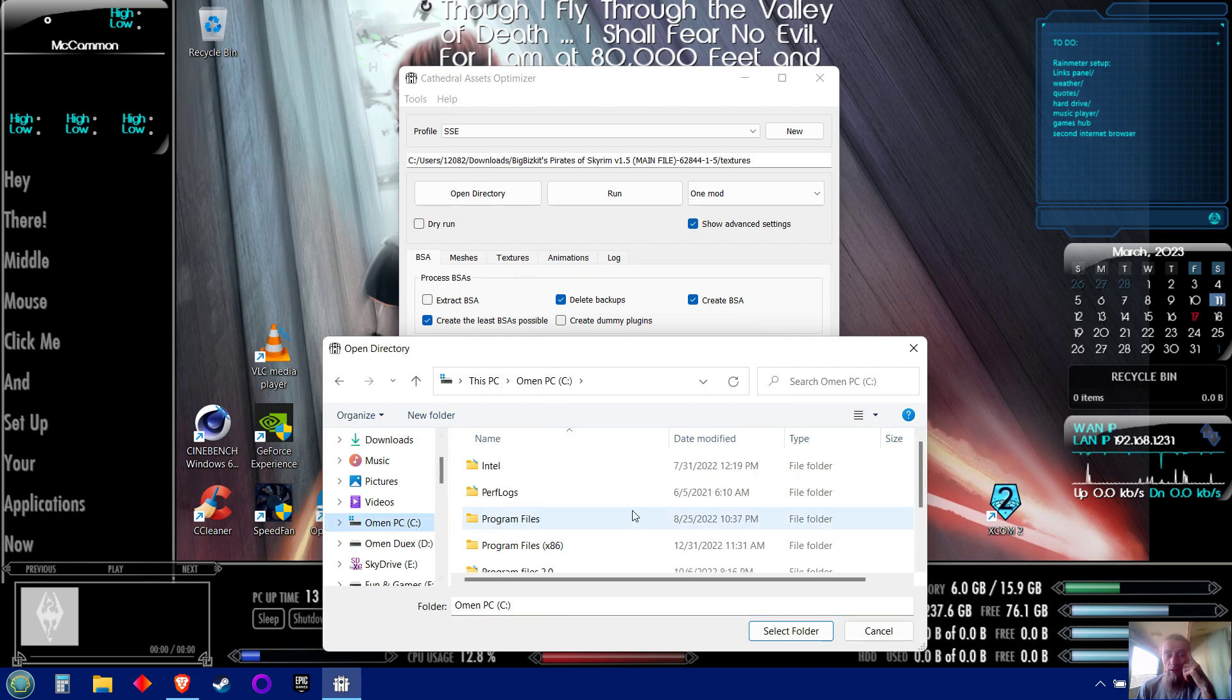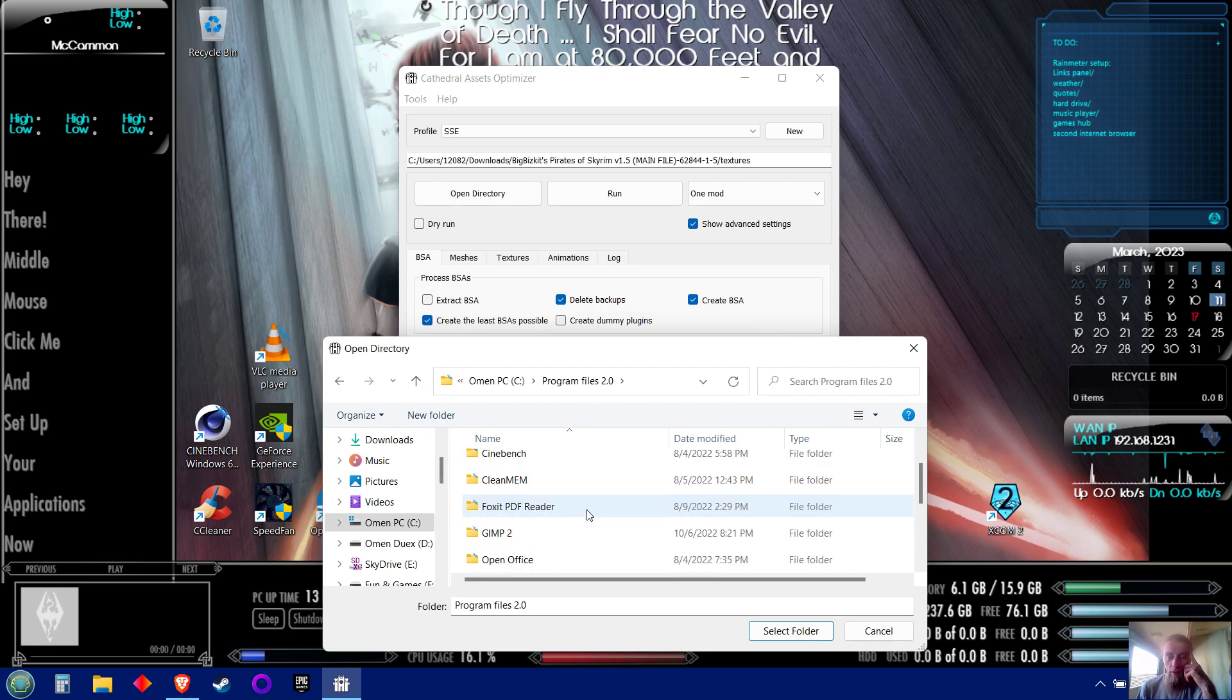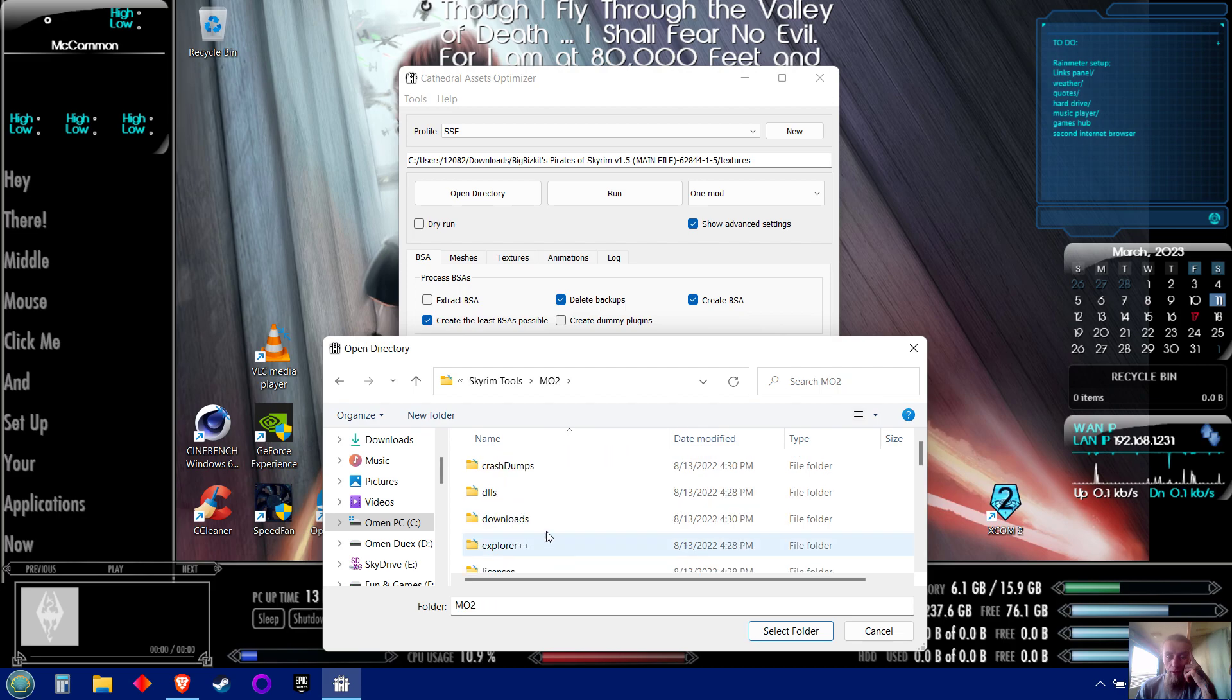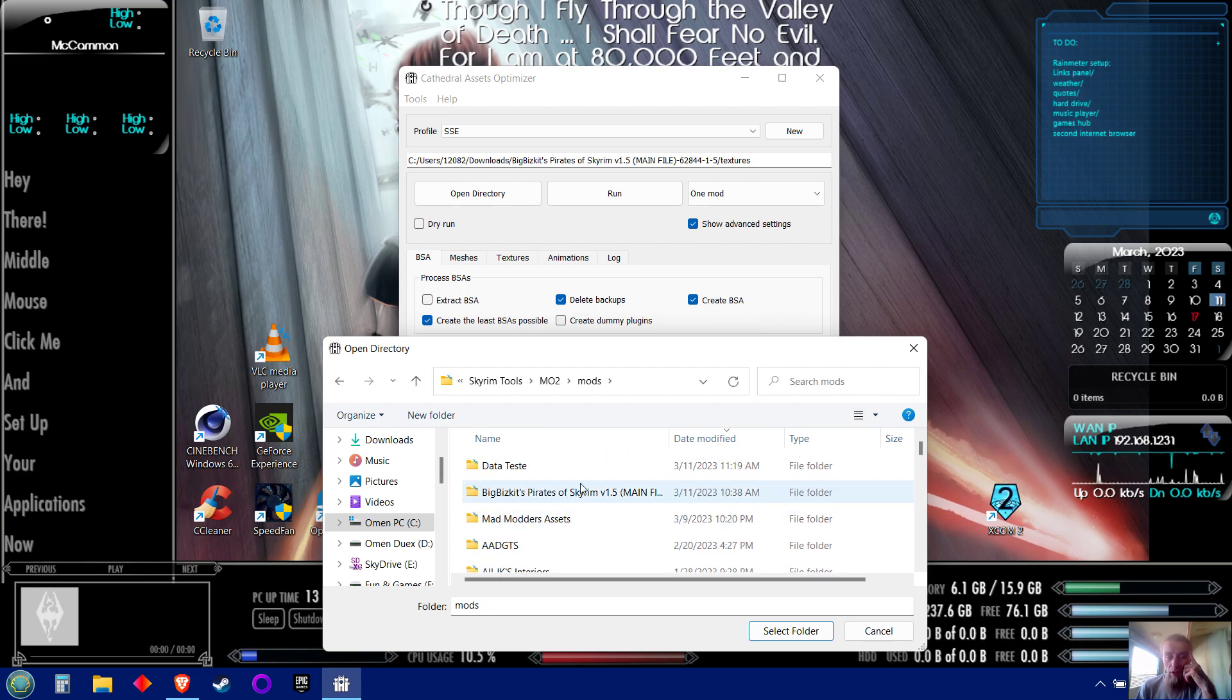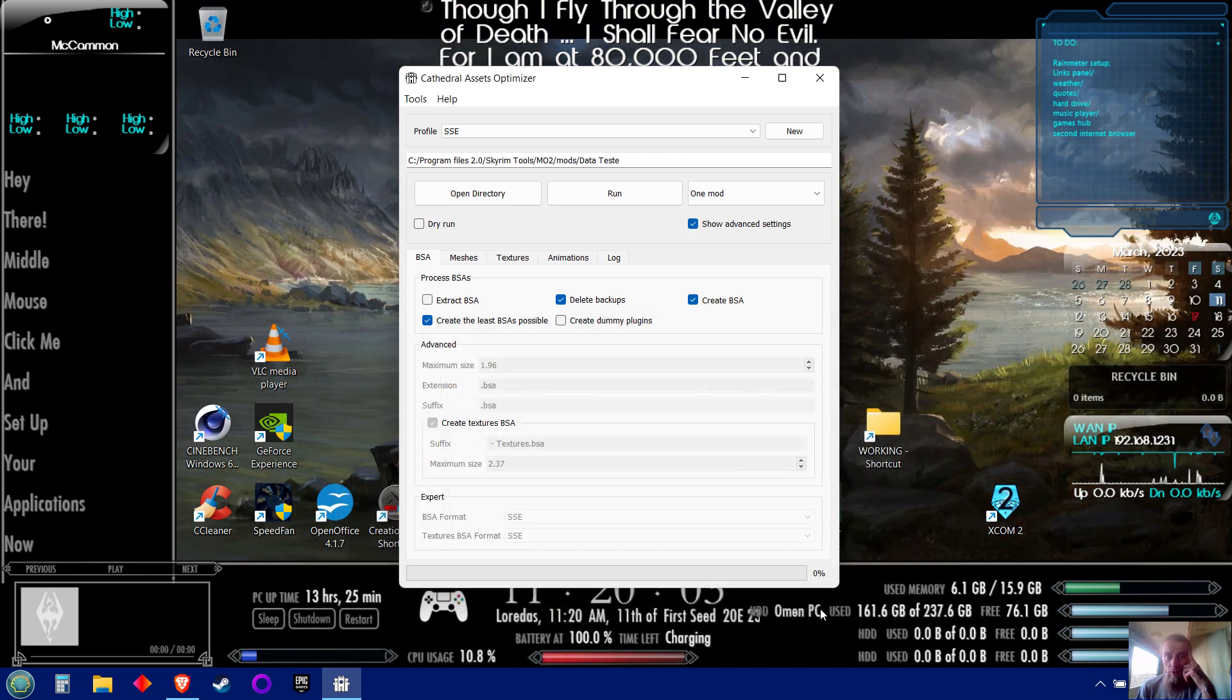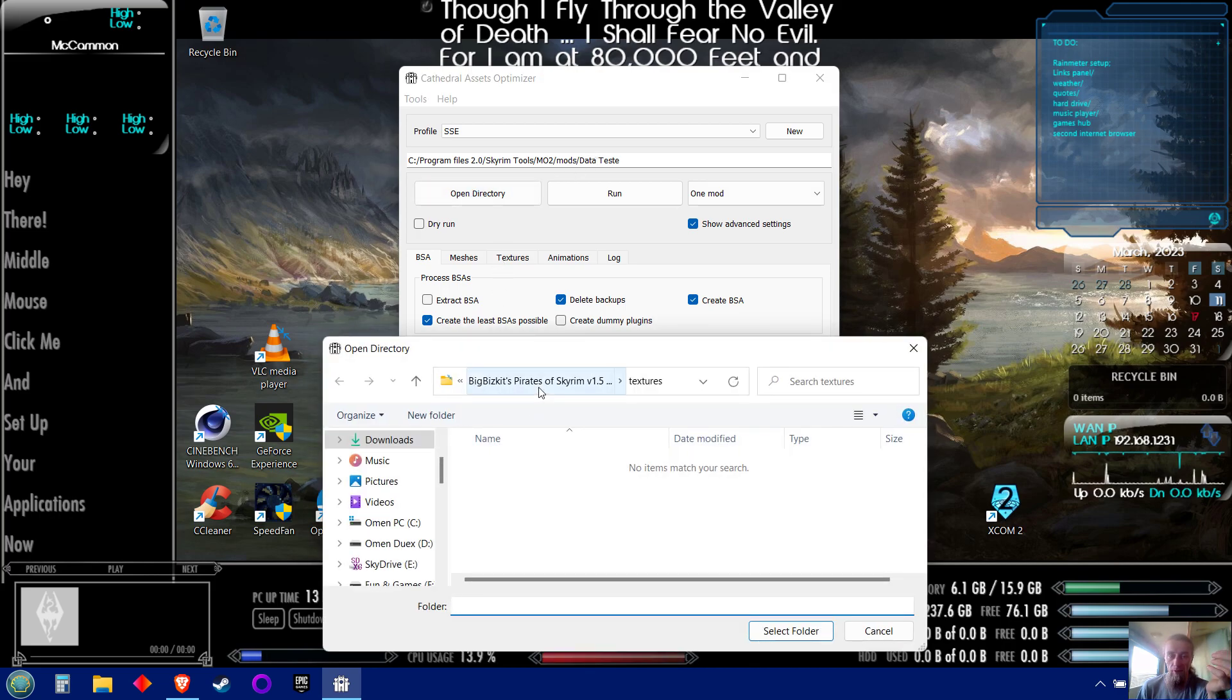Mine's in my C Drive, and this mod is actually in Mod Organizer, so I need to go to where my Mod Organizer is stored. Find the mods, test, select folder. Okay, so that's my mod folder.